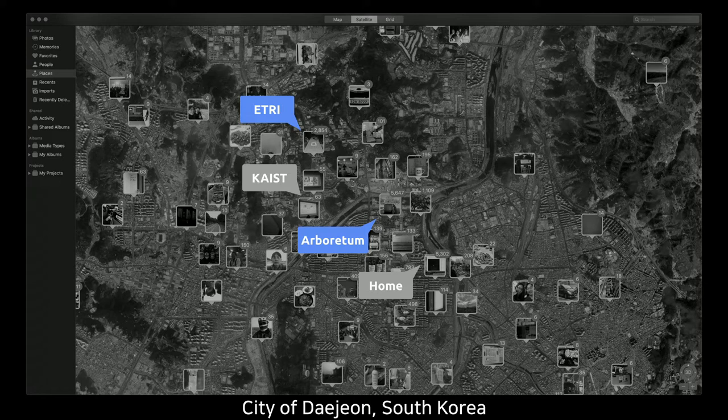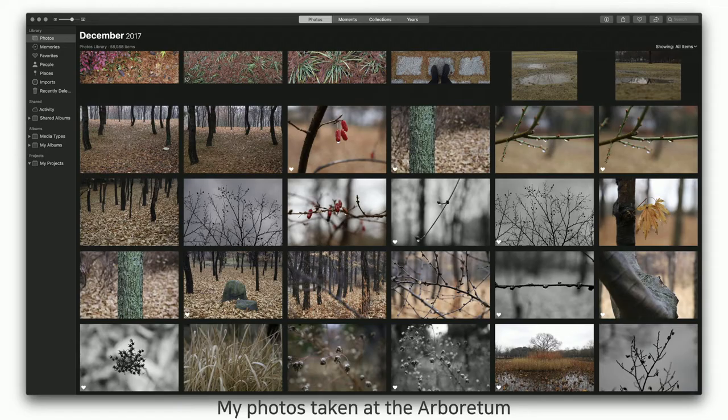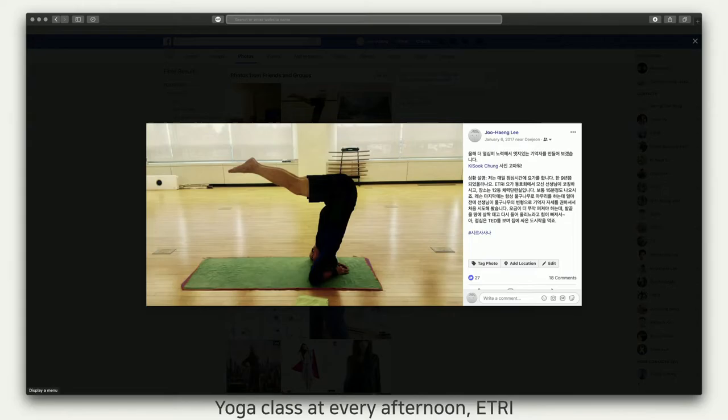PixelStack came to life between photos taken at the arboretum and my yoga class at my institute. It's my routine hobby to walk around the arboretum and take pictures almost every weekend. I'm also practicing yoga at every lunchtime — it's been almost 12 years for me.